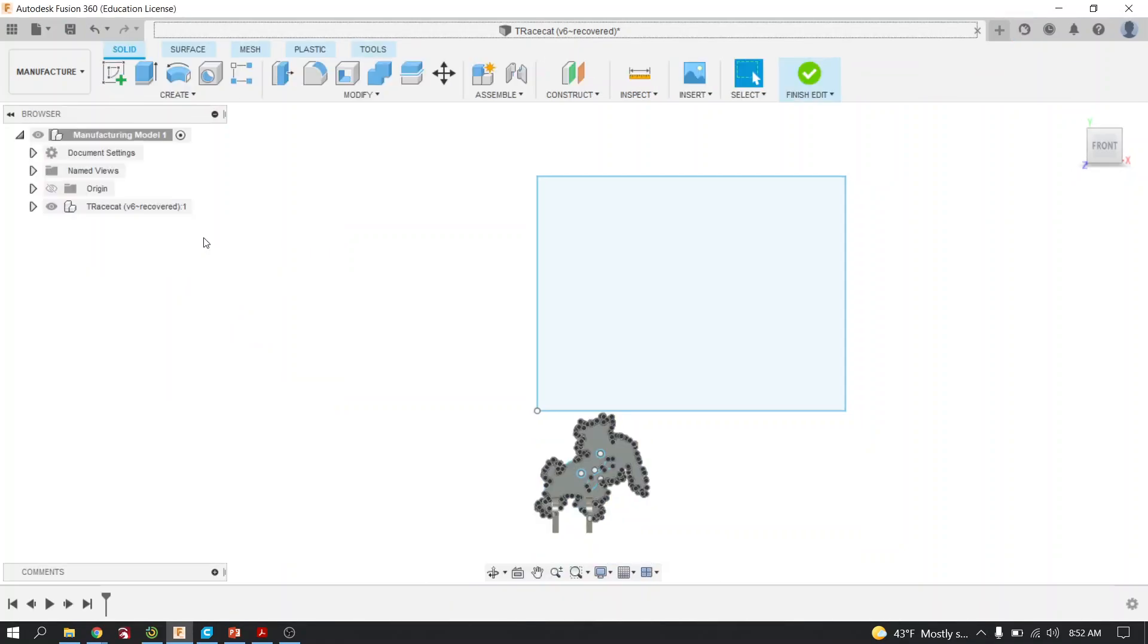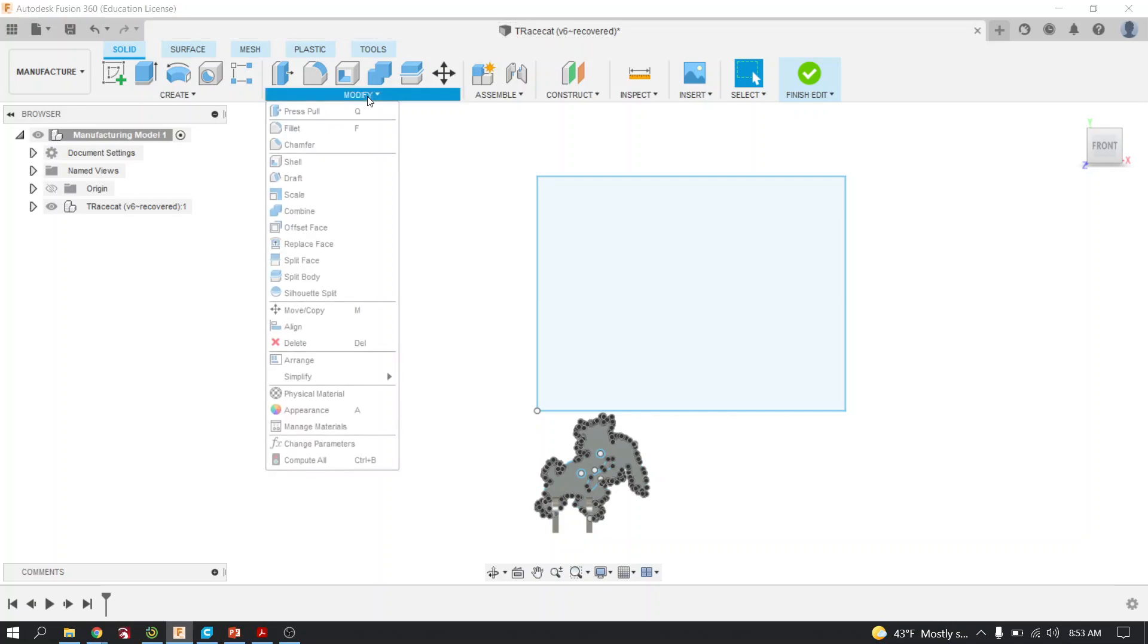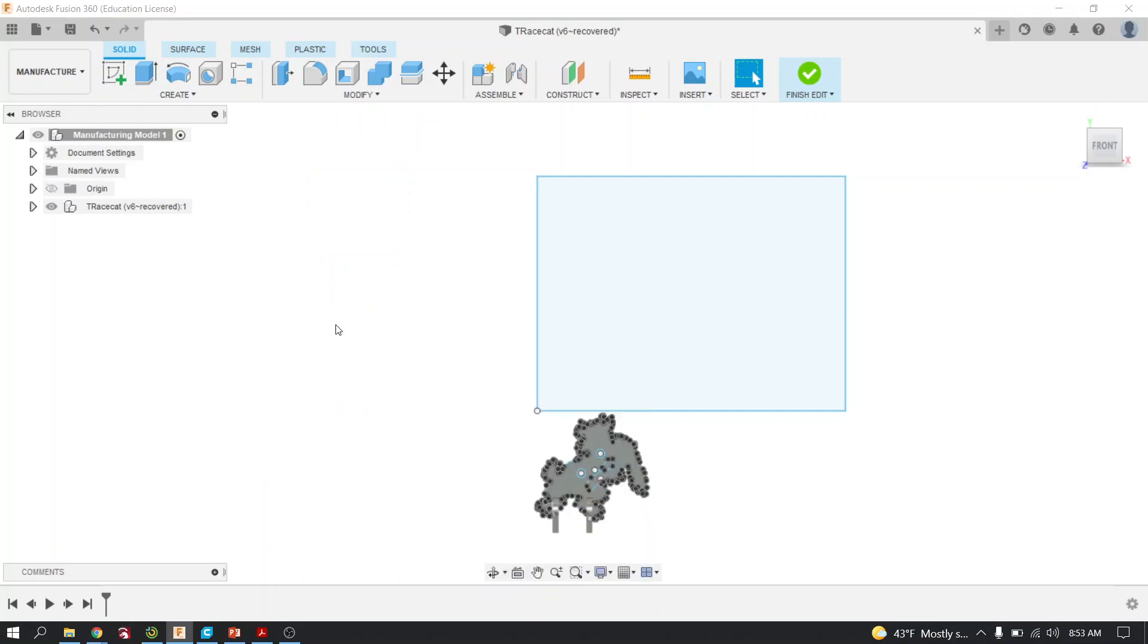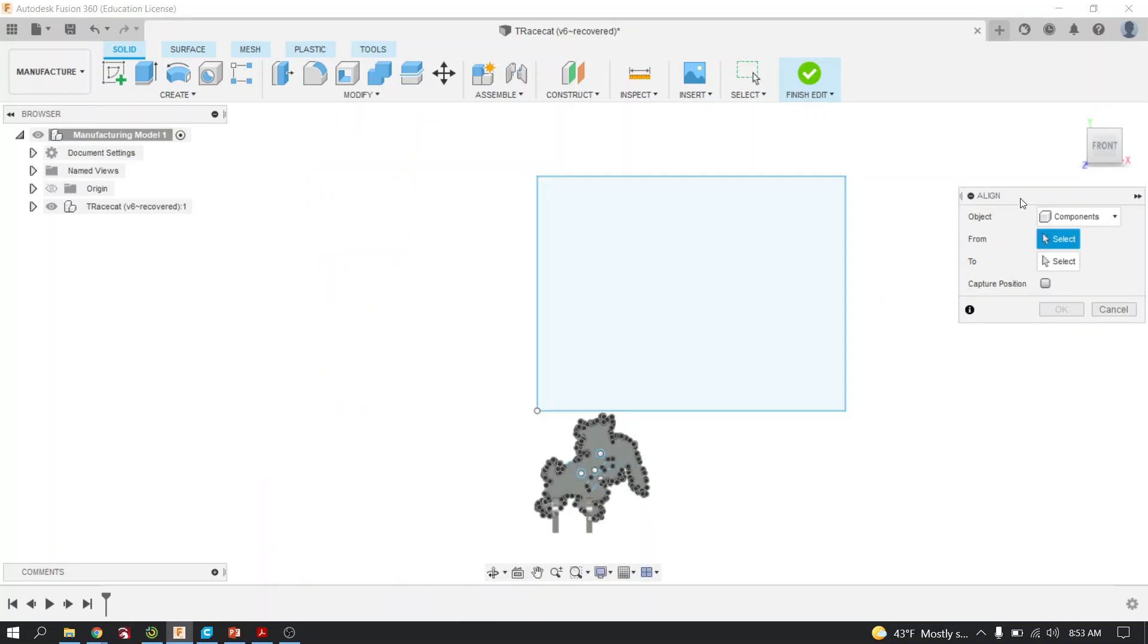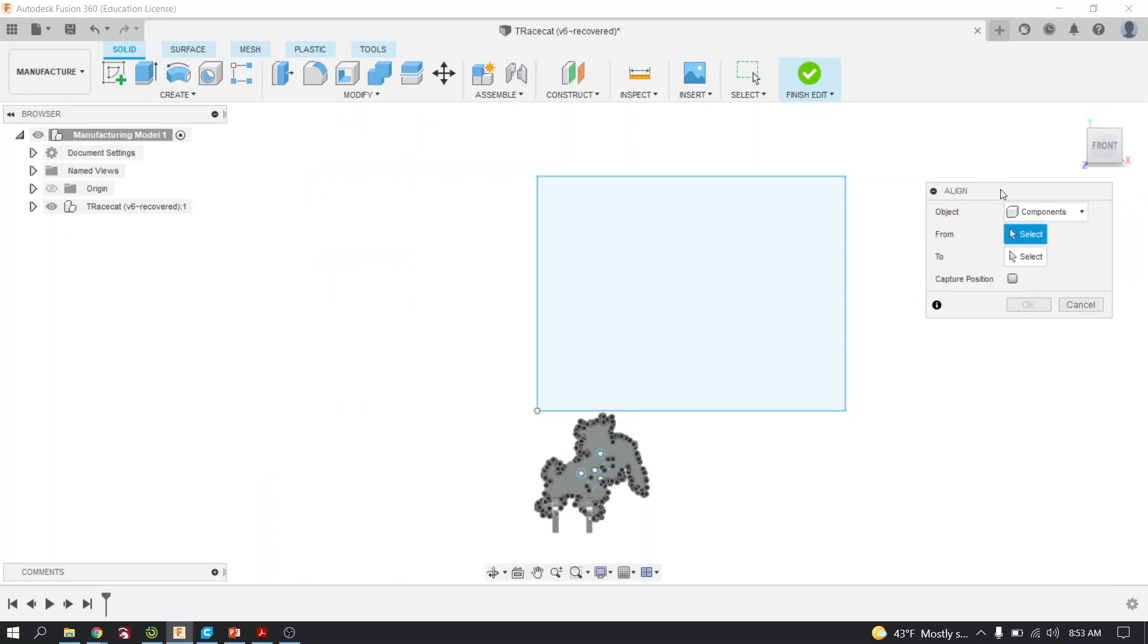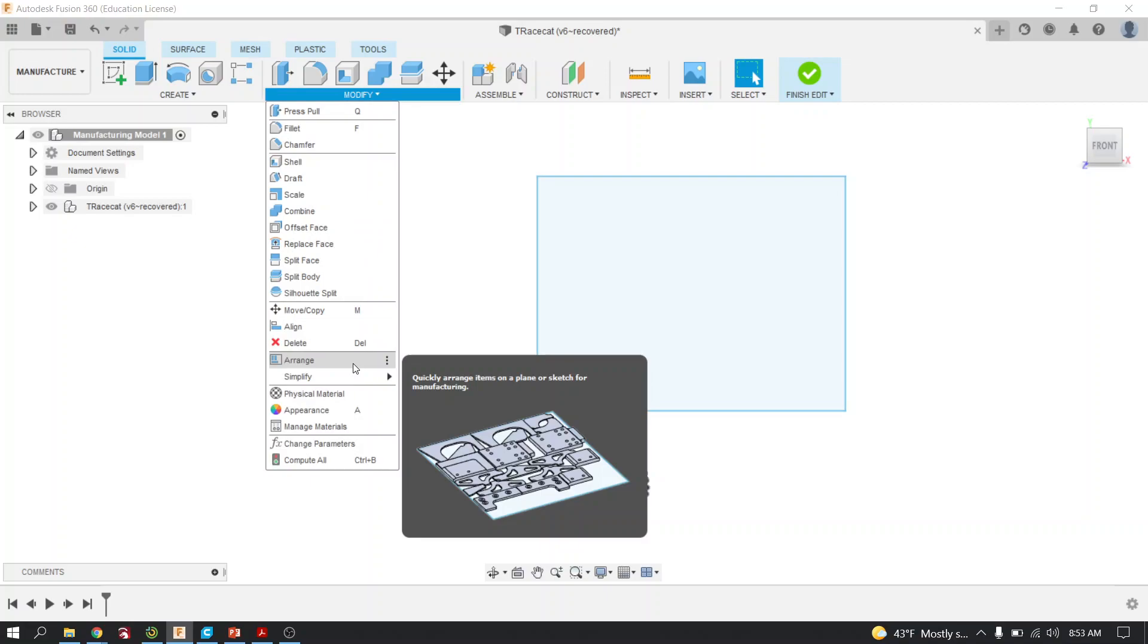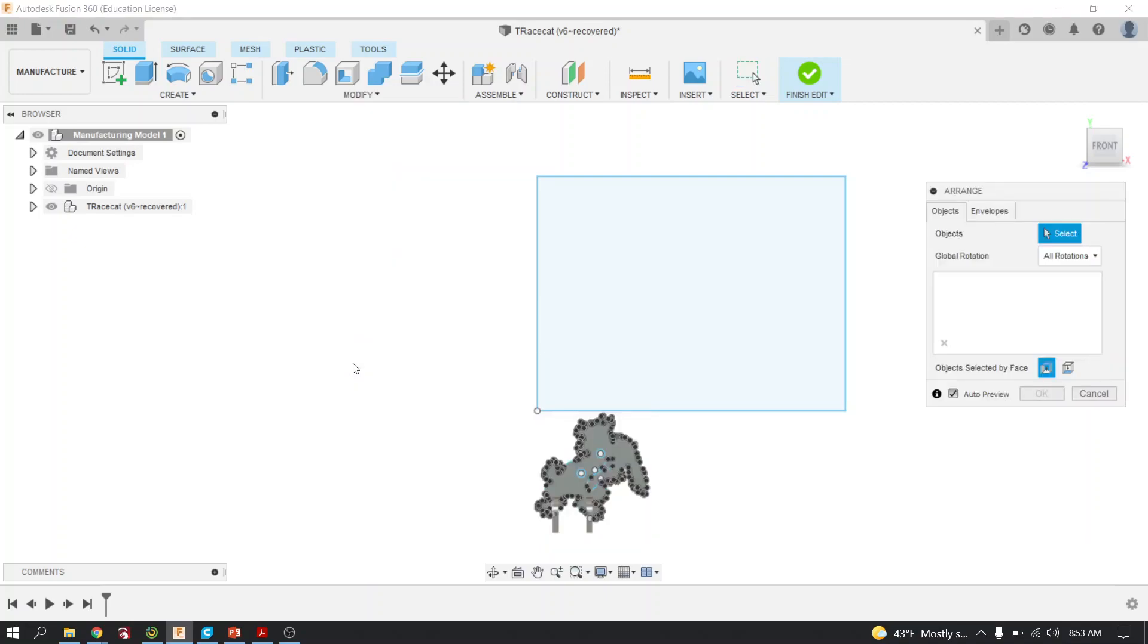Once you've edited the model, you're going to go up to Modify right here and go down to Align. Wait, cancel. Not Align. Arrange. My bad, I apologize. Arrange. This window will come up.